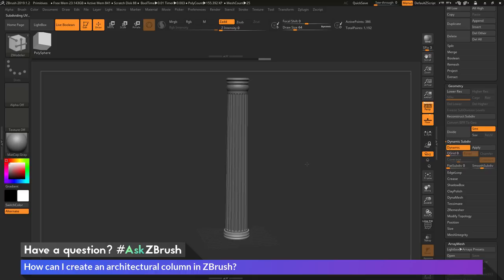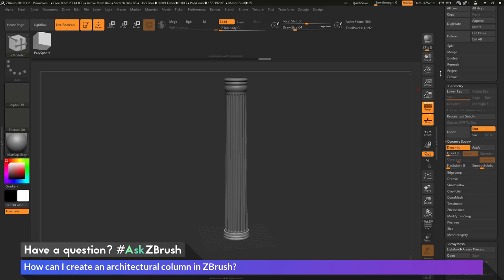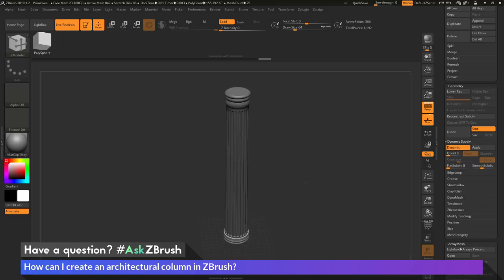That's a quick rundown on how to create an architectural column in ZBrush. The example here is a fluted Doric column, using simple primitives along with the Live Boolean system and Array Mesh to get the fluted effect around the model. If you have any other questions related to ZBrush pipelines or processes, please use the hashtag AskZBrush on Twitter. Happy ZBrushing!